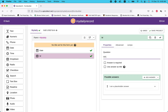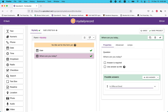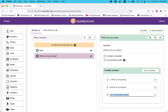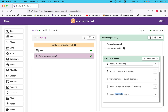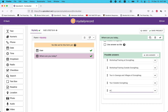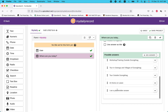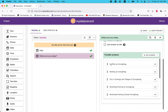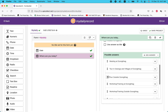For 'Where are you today?', add options: in office, at meeting, at workshop, training. You can move items around like this. For example, 'meeting in office,' 'at jungle,' 'workshop training at jungle,' 'outside jungle.' You can reorder them as needed.